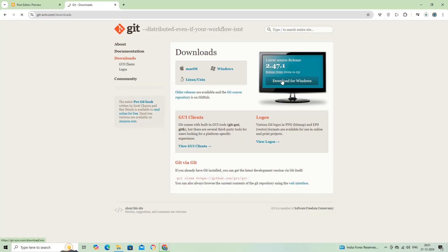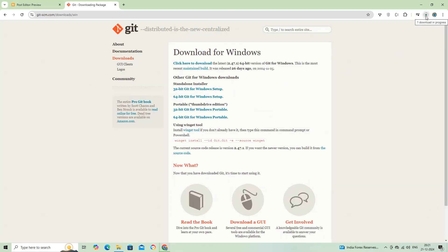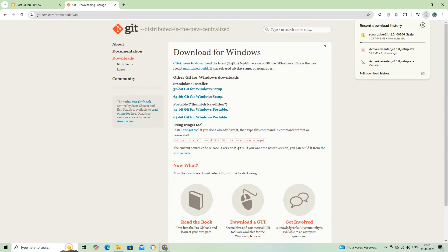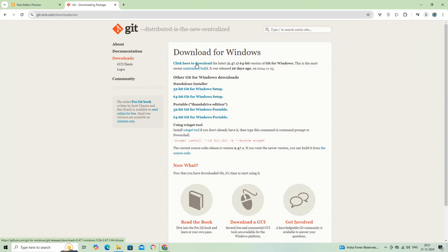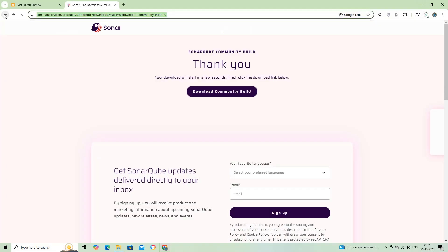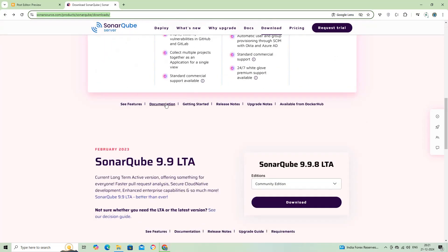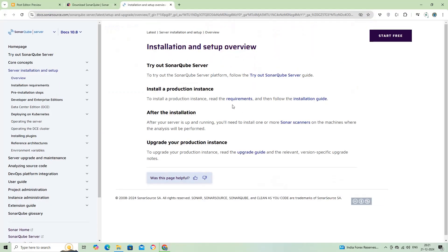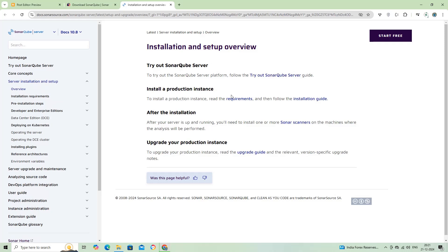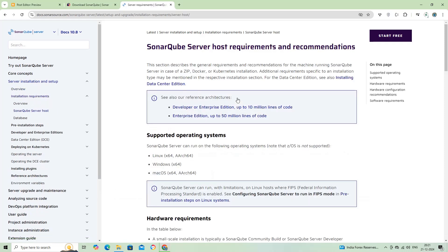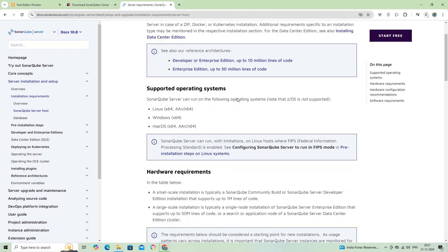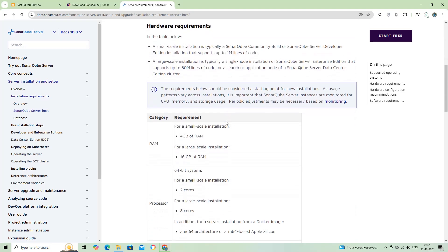I will download the Git software for future purposes. Let us check the hardware and software requirements to support SonarCube. Here we can see the operating system, hardware, and software requirements supported by SonarCube.